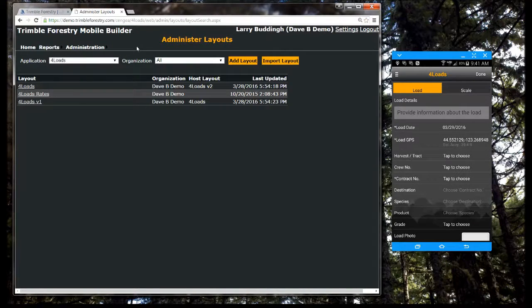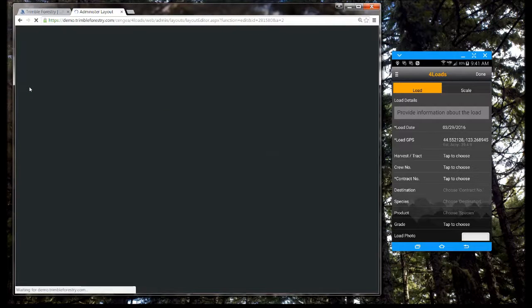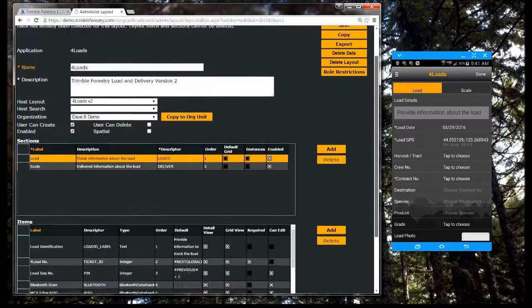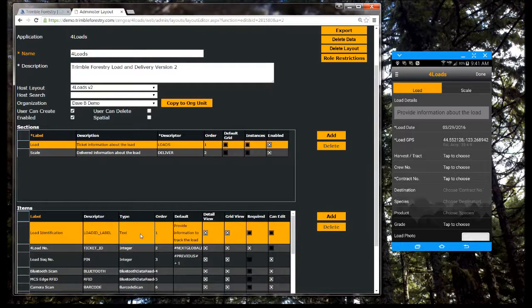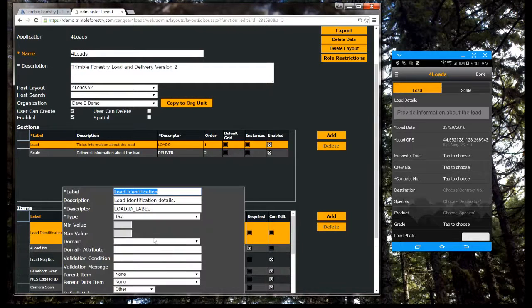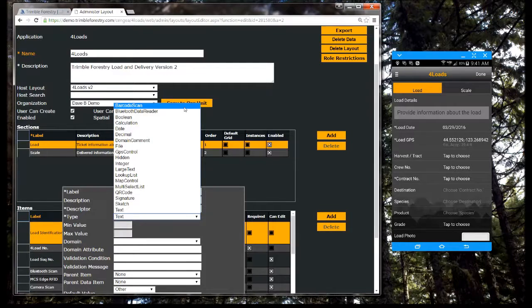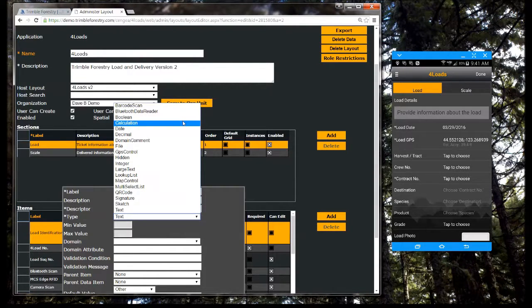Mobile Builder enables companies to mobilize existing workflows through the use of two components. The first is a mobile cloud service used to quickly configure and deploy forms. In this administrative tool, you create forms that can capture many data types.